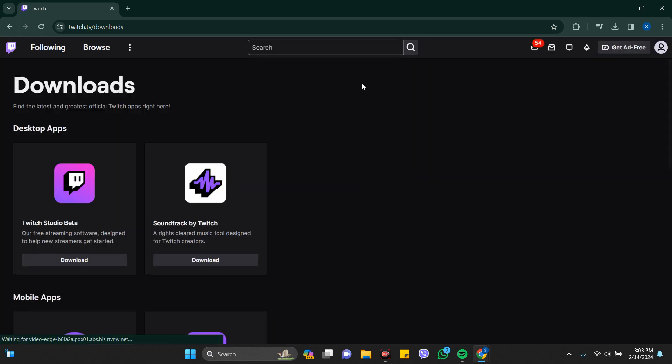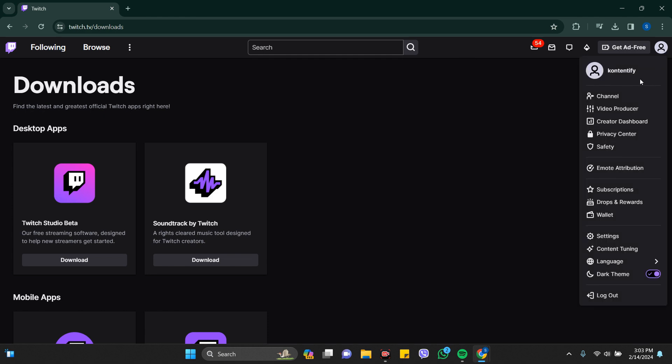Yes, I have already logged into my Twitch account. This is how my profile looks like.